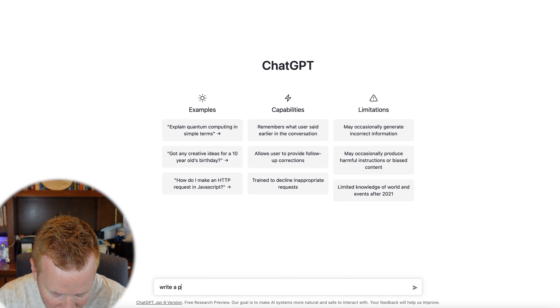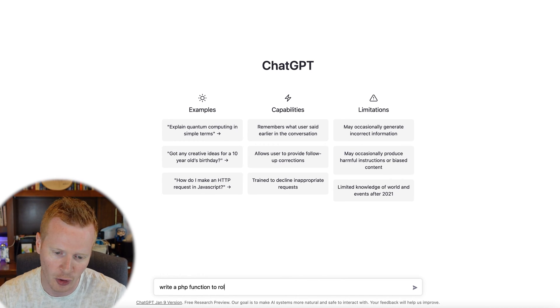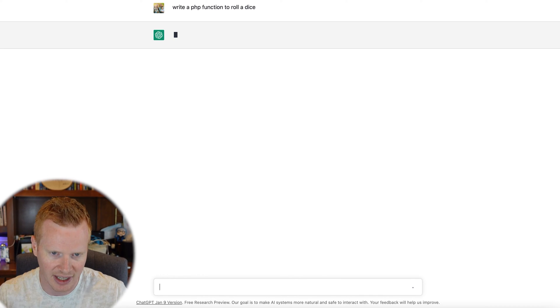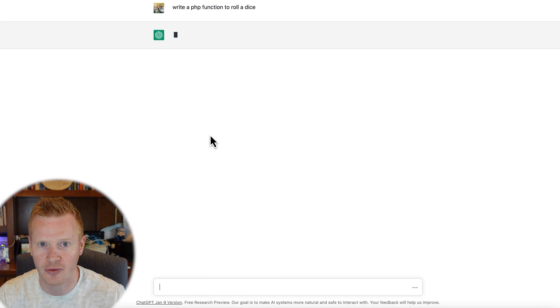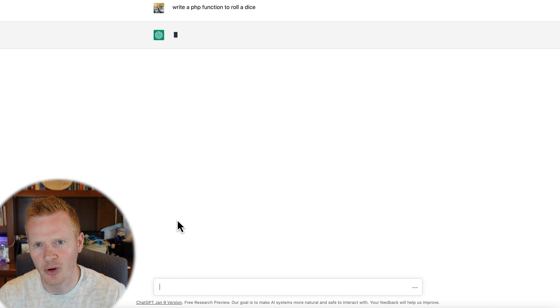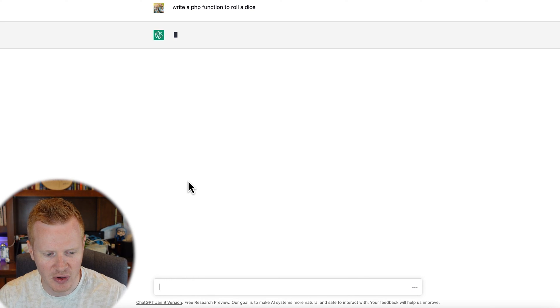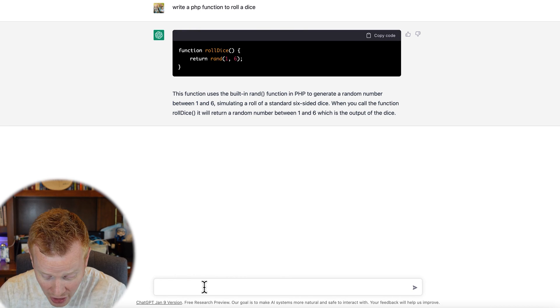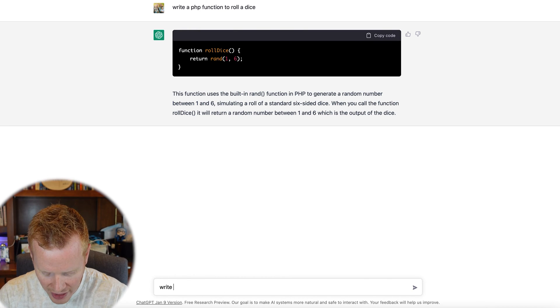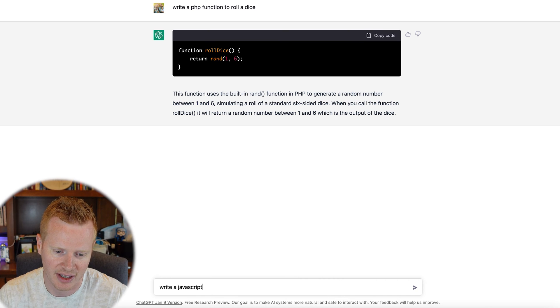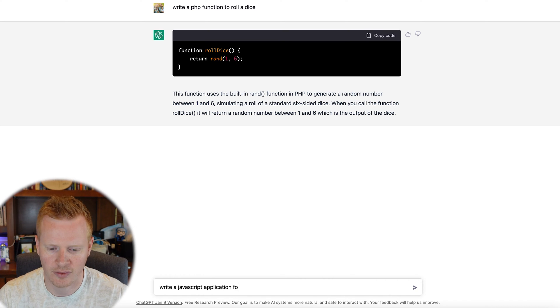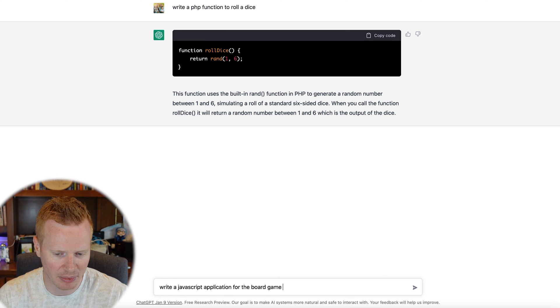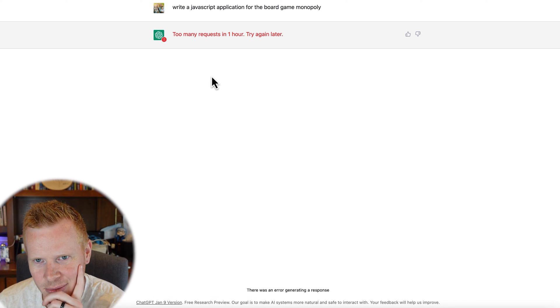So fun stuff you can do, business stuff you can do, education. Again, just trying to whet your appetite. Go find other things and leave them in the comments. I would love to see what creative ideas you come up with for using this. Another thing you can do—as a programmer, I'm a software developer by nature—but you can say write a PHP function to roll the dice, okay? And it will just write the code for you. It's slow right now because so many people are using it. But you can do that and you can do more complicated things like write a JavaScript application for the board game Monopoly. Too many requests still. But you can have it write full applications. You can have it look over existing code and tell you where the problems are. Like I can copy and paste some of my PHP code into ChatGPT and it'll tell you, well, this is what it's gonna do, or here's an error, here's what you need to do to fix it. It's crazy.